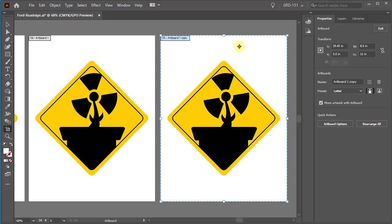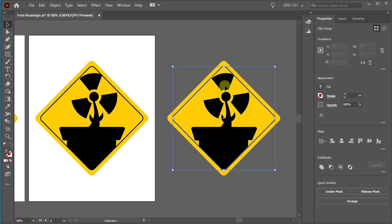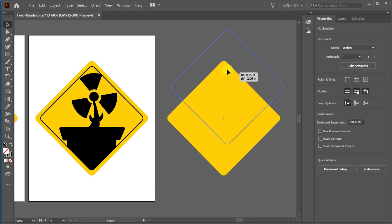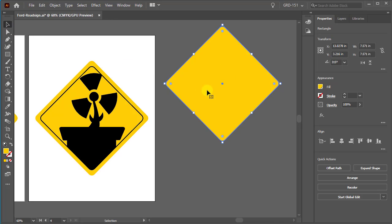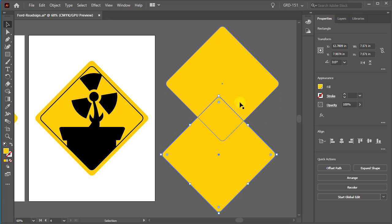Now, just so you know, that same technique can be used on any object that you want. So for example, if I have my move tool or my selection tool selected, all I got to do is with the object selected, hold down the alt key. Again, notice the cursor changes and I can click and drag a copy of that object.